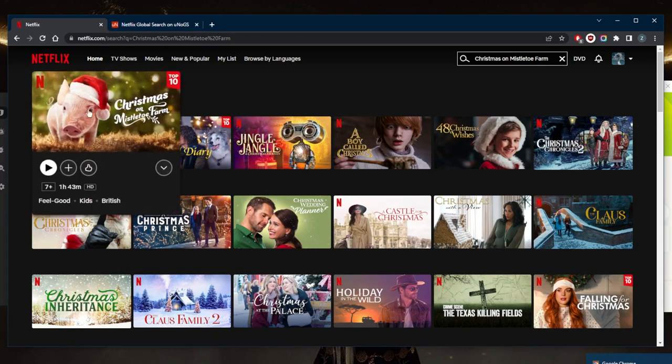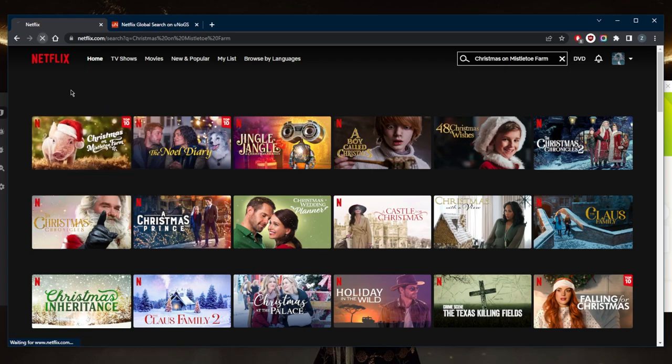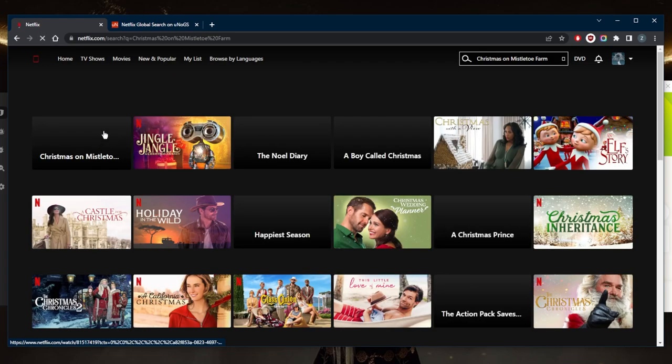And if the movie wasn't available in your local library, just refresh and it will show up as if you're in Canada yourself.